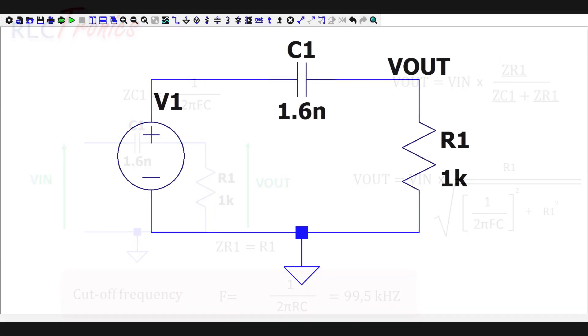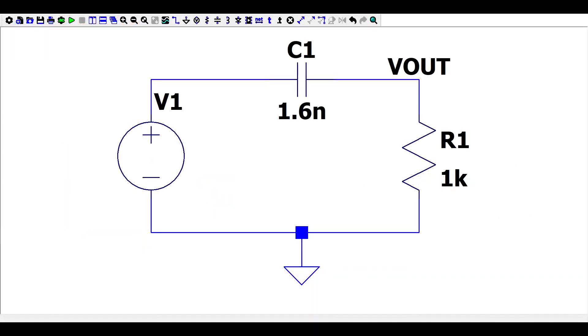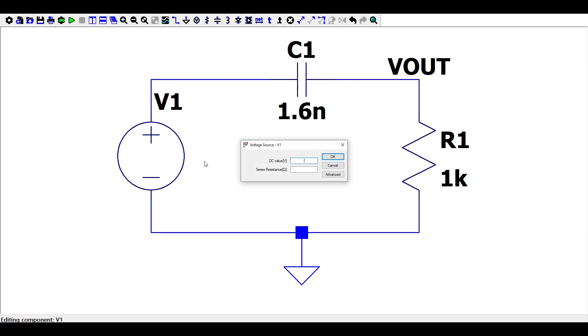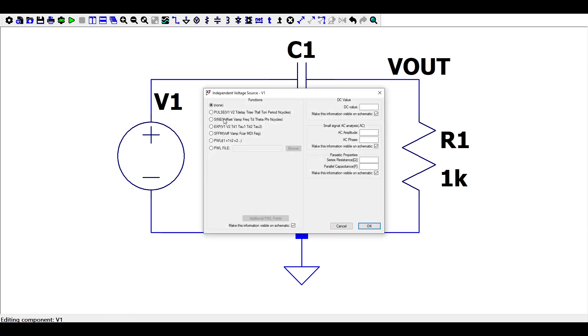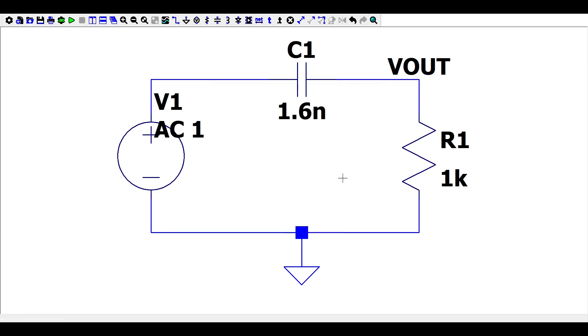Let's simulate this circuit on LTSpice. After drawing the circuit, you will need to configure the supply voltage. In this case we need an alternating voltage source. Right click and enter 1 volt for example, and press OK.